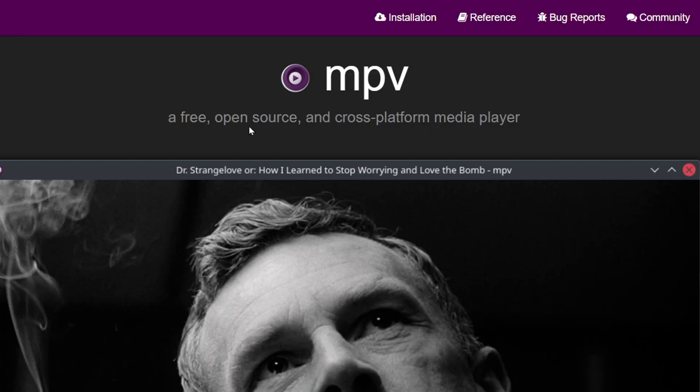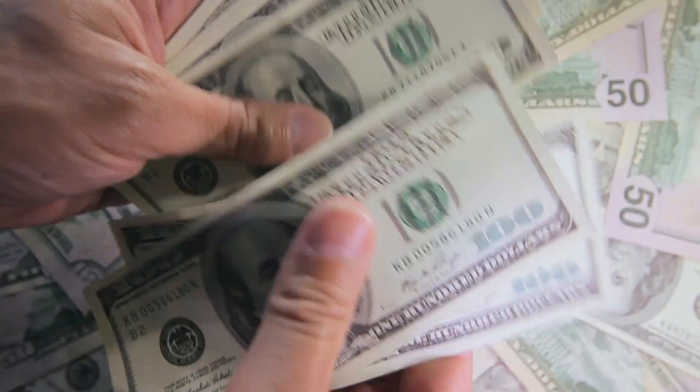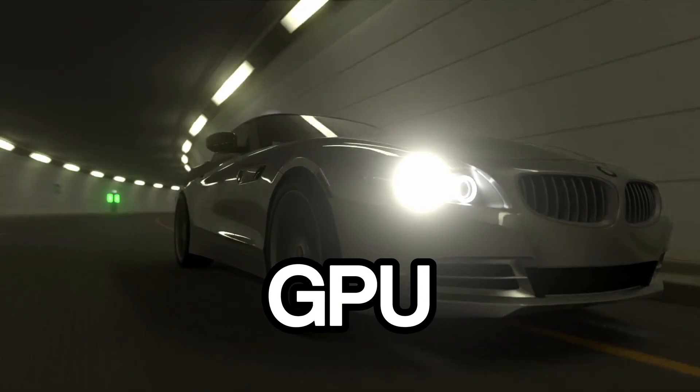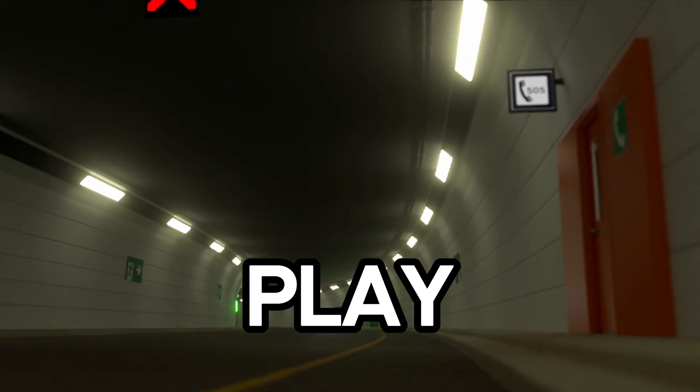But there's a new kid in town and his name is MPV — a free, open-source, and cross-platform media player. MPV supports a wide array of media formats, video and audio codecs, and subtitle types. But my favorite feature is just how responsive it is. It uses GPU video decoding to play back even the largest video files with ease.